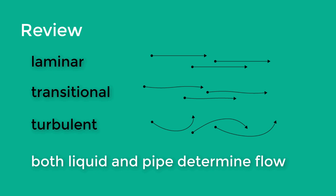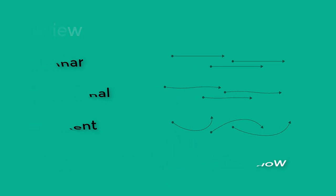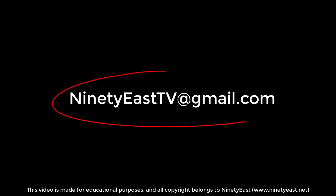We hope you found this video useful. As always, you can find a link to the written tutorial in the description box below. Check it out. If you've got any questions, don't hesitate to directly message us through YouTube or send us an email to NinetyEastTV at gmail.com. Thanks everyone!